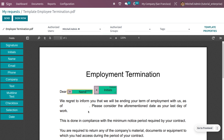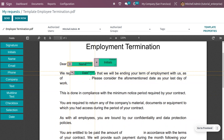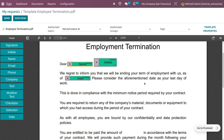Reading through the termination letter: 'We regret to inform you that we will be ending your term of employment with us as of' — here we need to set a date field. 'Please consider the aforementioned date as your last date of work, in compliance with the minimum notice period required by your contract.'